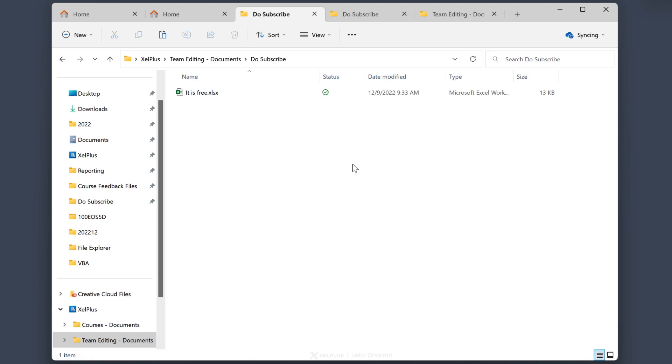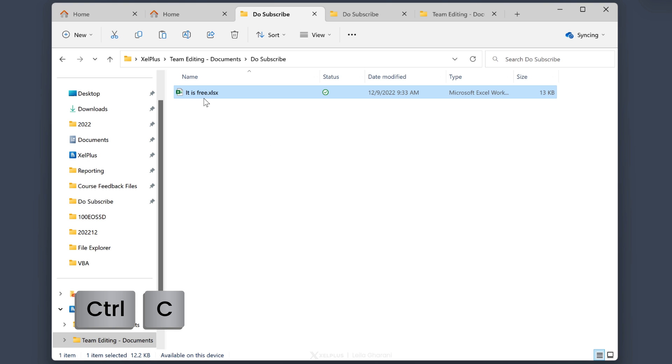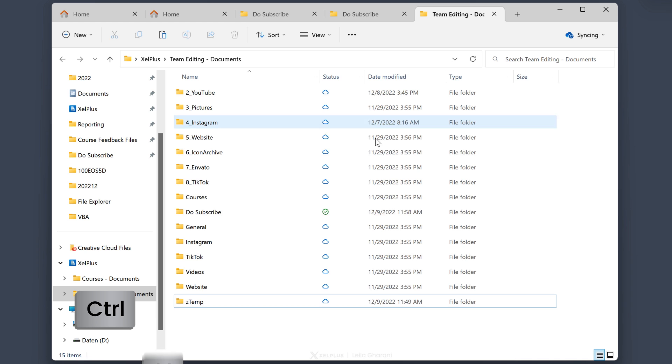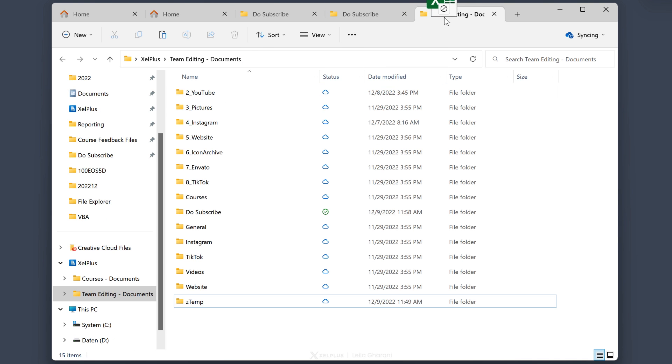So one of my most common use cases for these tabs is when it comes to moving and copying files between folders. So let's say I'm inside this folder and I want to copy this Excel file to team editing. One option is just to Ctrl C this and then go to team editing and Ctrl V. Other option is to click and drag to the tab.